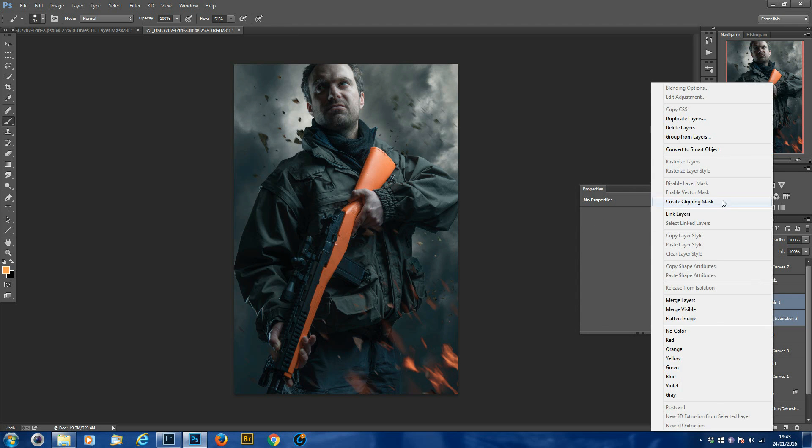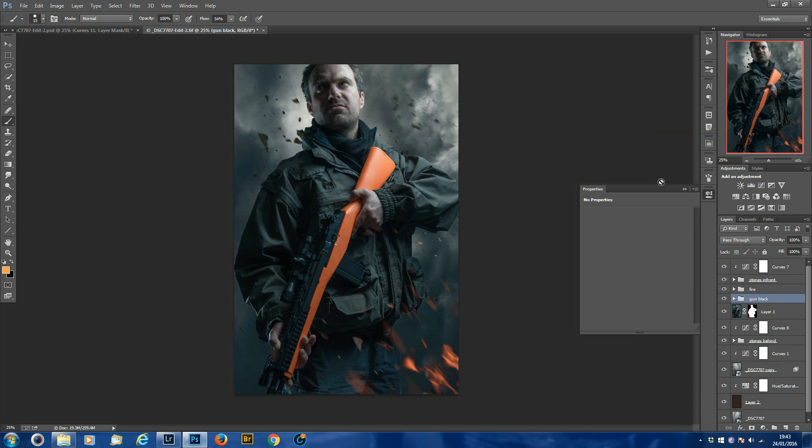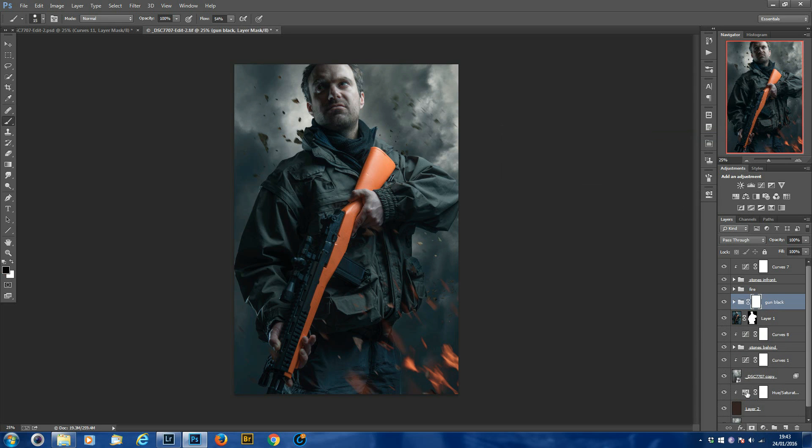So what you want to do is with levels selected, hold down shift, click on hue saturation, right click, drop to a group from layers. Call this gun black. So they're now in a group, and we'll put a mask on that.